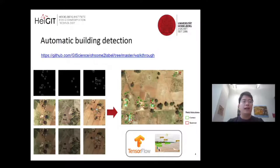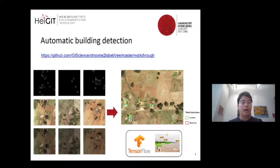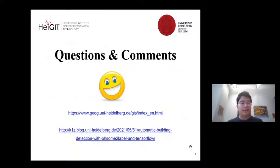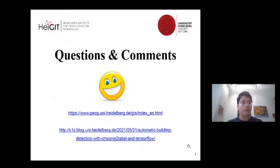We're happy to help if you encounter difficulties running the walkthrough. For future work, we're extending this automatic building detection to Africa — training the model in areas where OSM data is complete and then applying it to data-sparse areas where OSM building features are highly missing. In this way, we hope to help volunteers know where to put their mapping effort. Thanks for your attention, and there's also a blog post about this lightning talk if you'd like to check it out.